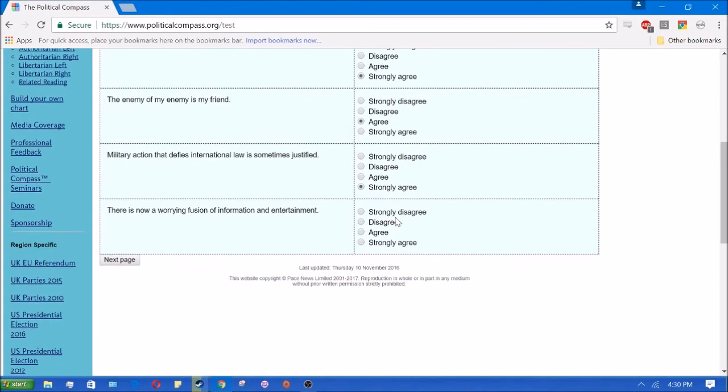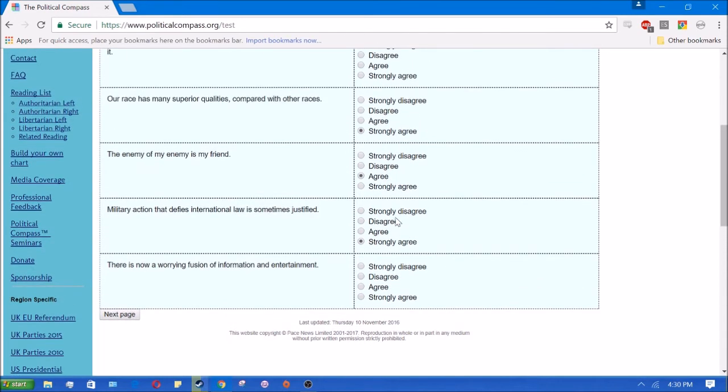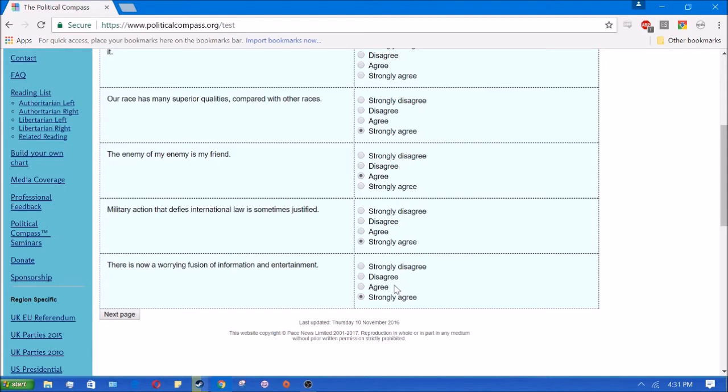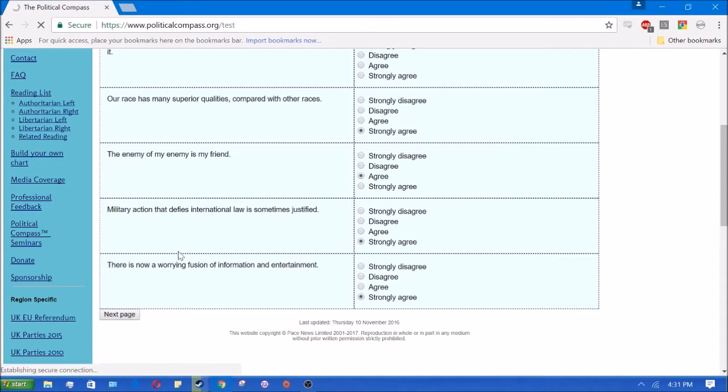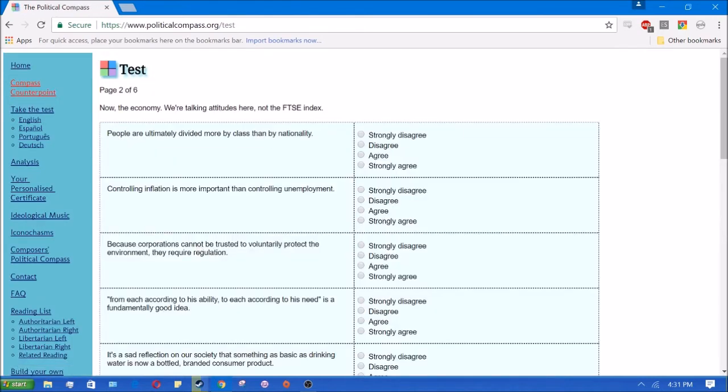There is now a worrying fusion of information and entertainment. Yes, I strongly agree with that. I don't have a problem with entertainment also having information in it, but the problem is who's providing that information, and is it biased in the entertainment, and is it influencing people in negative ways. I think that is true. Next page.